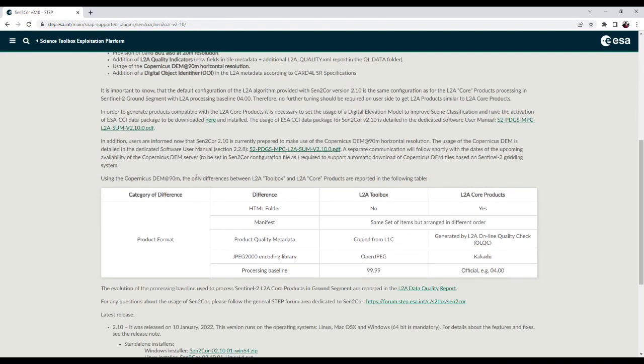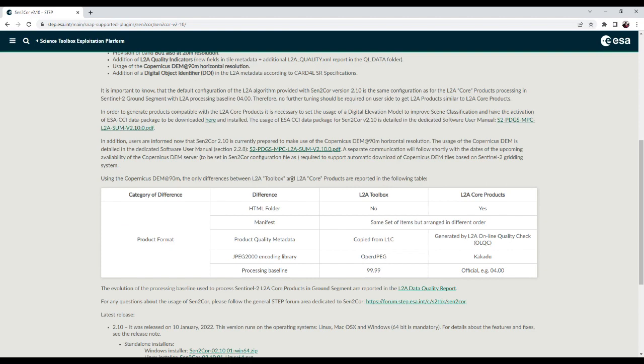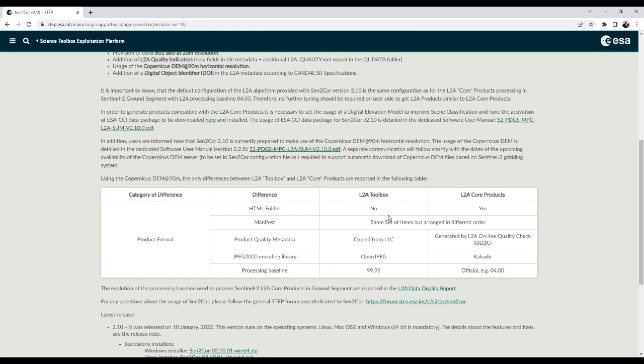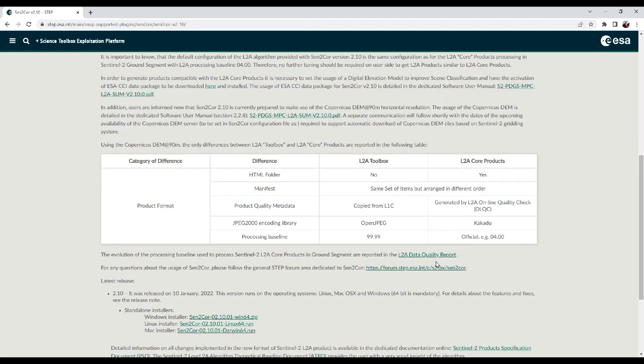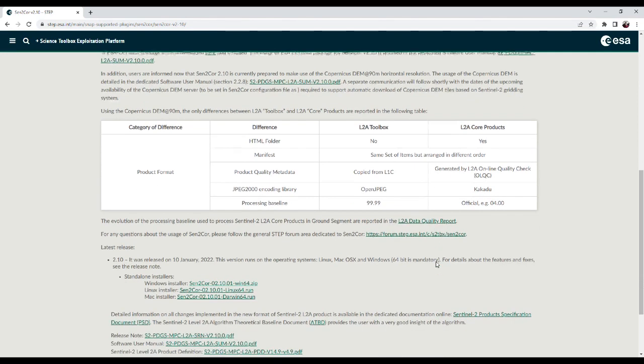You can also see the compared things with level 2A toolbox and level 2A core products. This is already defined and provided Sentinel level 2A core data, but with SENTCO we can also develop this level 2A data for Sentinel-2. This would be kind of comparisons of this data with SENTCO.